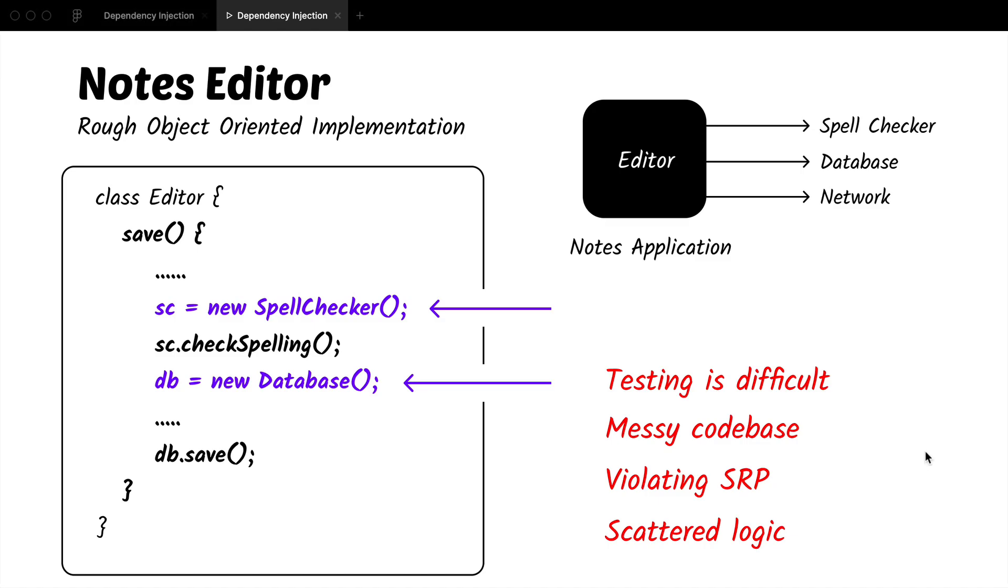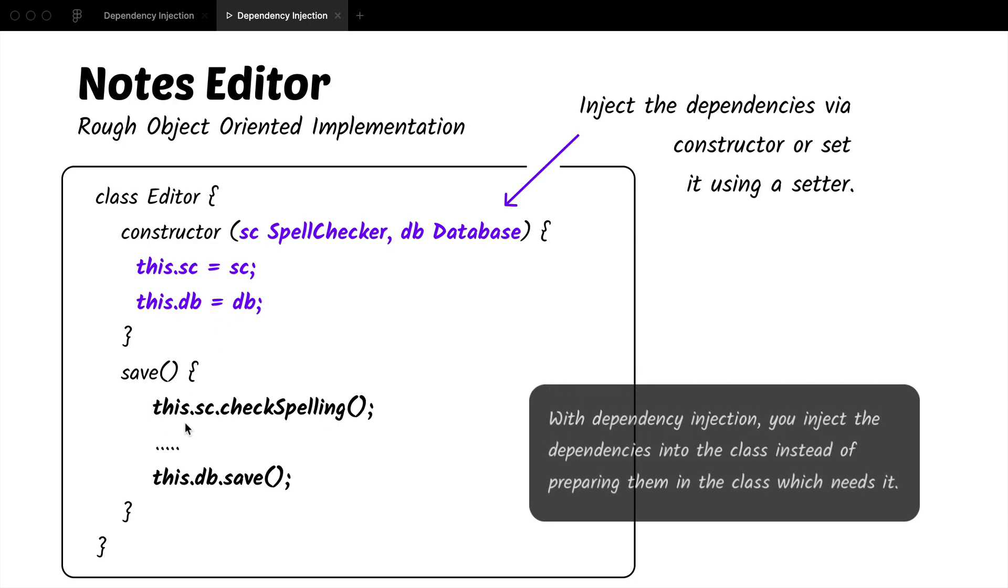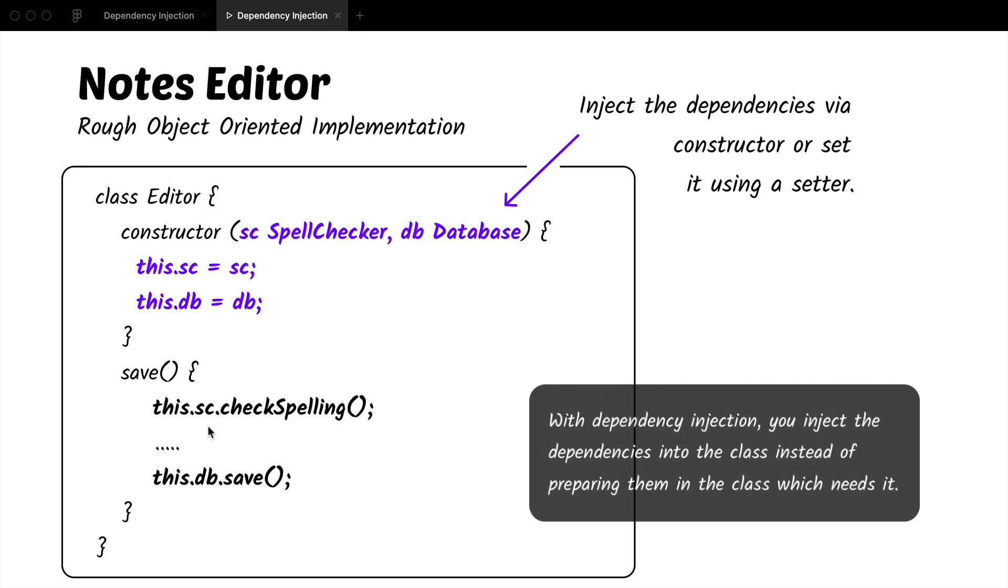To fix these issues, we will use dependency injection. So to use the dependency injection, I will change my class to look like this now. So instead of creating the objects inside the save method, we are passing them in the constructor and setting them on the class variables. And then in the save method we are just using the class variables instead of the objects created inside the save.